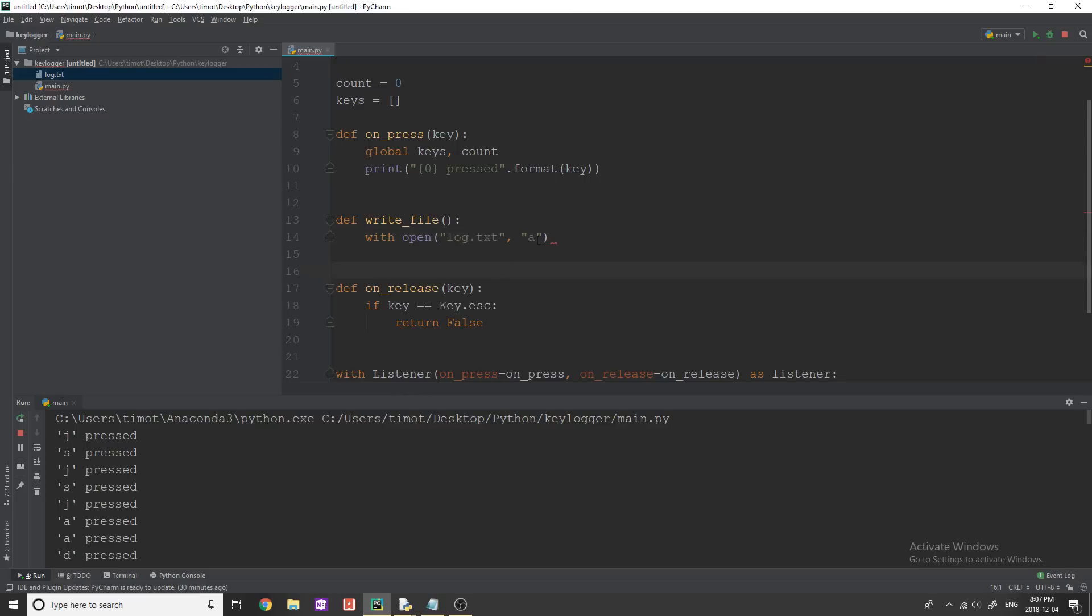Now, if the first time you're running this, you don't have a text file created, and you're too lazy to make one called whatever you want to call it, just put this as w because what w does is it means write. And if that file does not exist, it's simply going to create one.